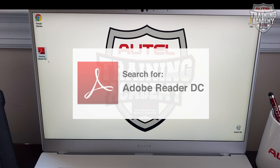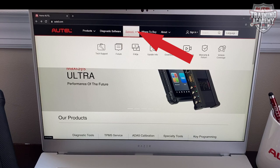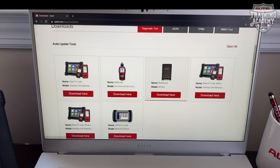After that, you will need to go back to your browser and go to autel.com. Then you'll go to support and downloads. On this page, you have to go to the first picture that says Maxi PC Suite and download here.